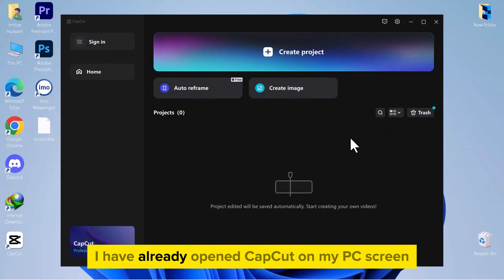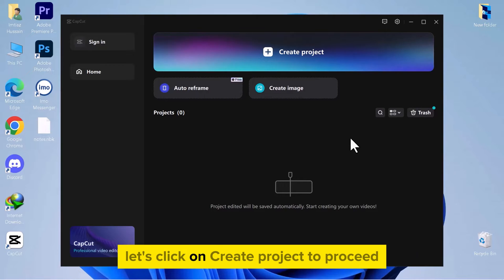As you can see, I have already opened CapCut on my PC screen. Let's click on Create Project to proceed.